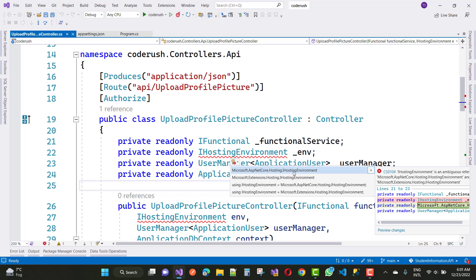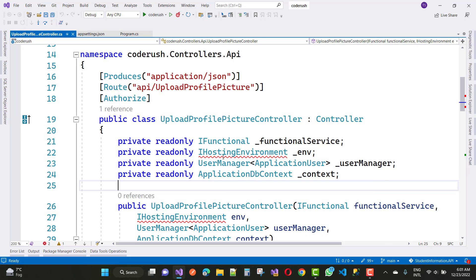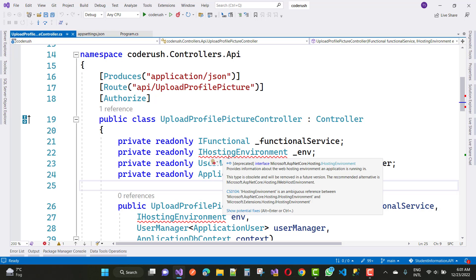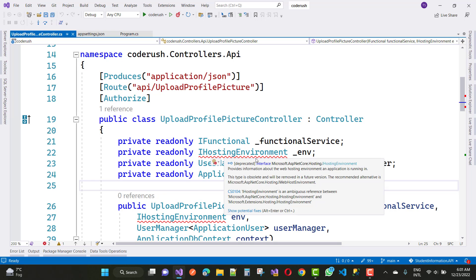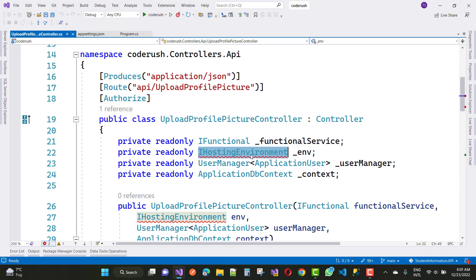So just replace that interface with IWebHostEnvironment. The tooltip also suggests this — it recommends Microsoft.AspNetCore.Hosting.IWebHostEnvironment. When you move your mouse cursor to the error message, the suggestion will show that you can use IWebHostEnvironment instead of IHostingEnvironment.